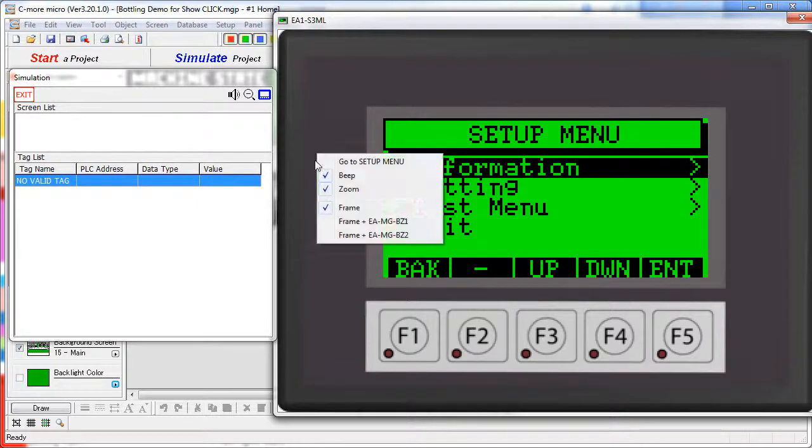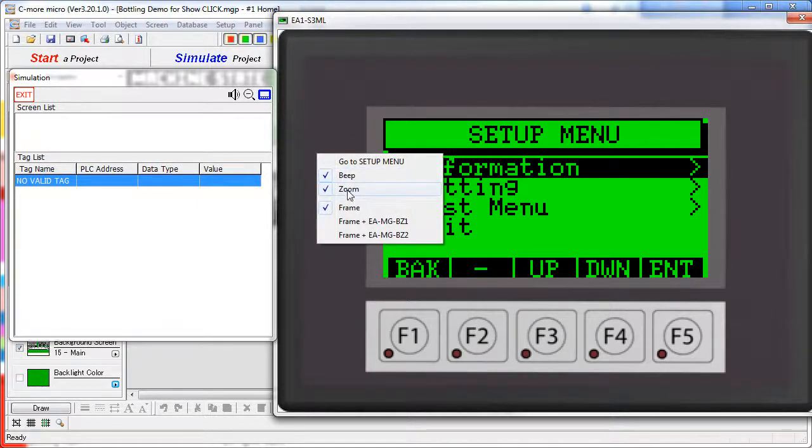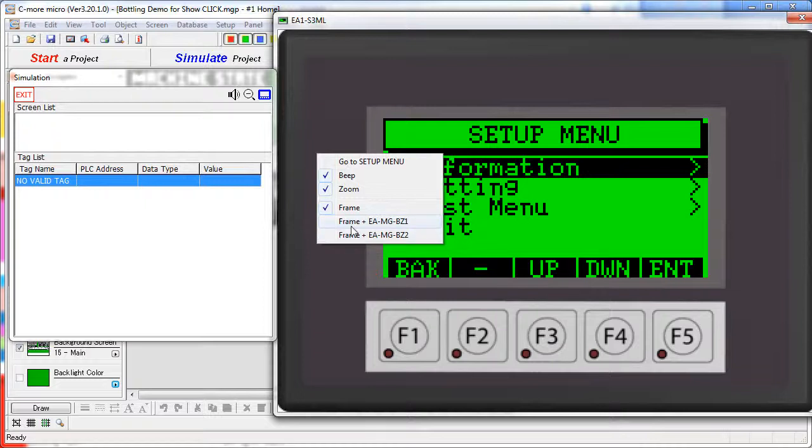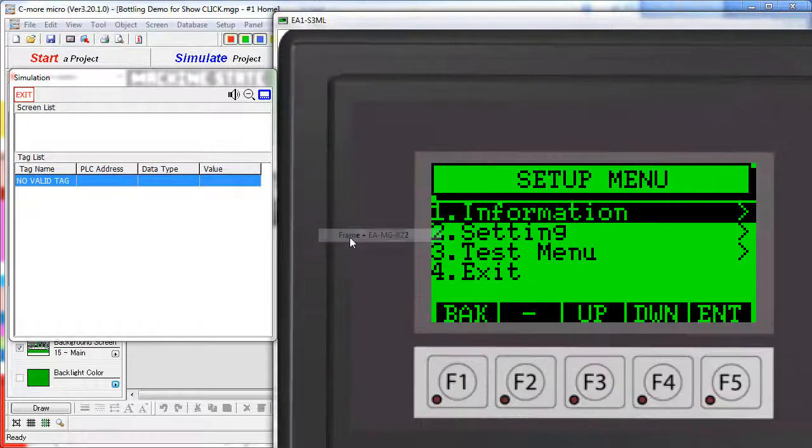The right click menu also allows you to disable beeps, to zoom in, zoom out, and pick which keypad bezel you want to look at.